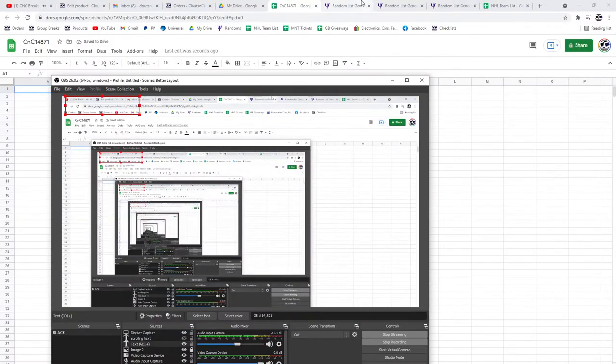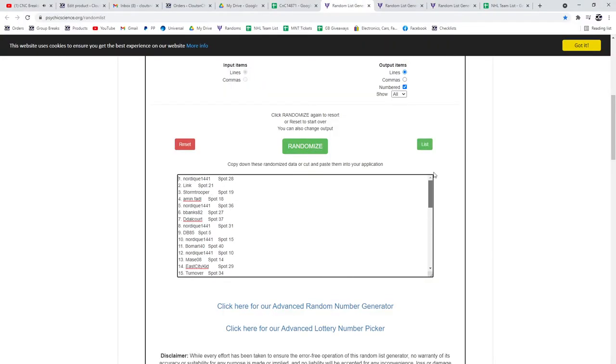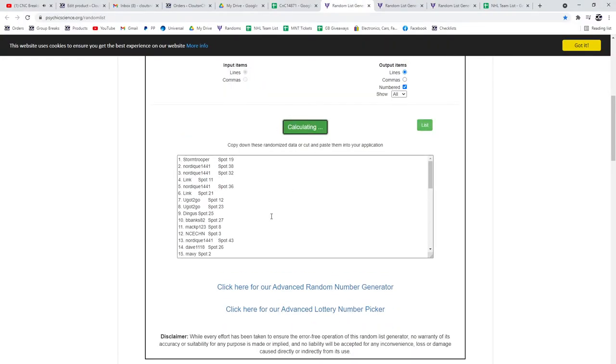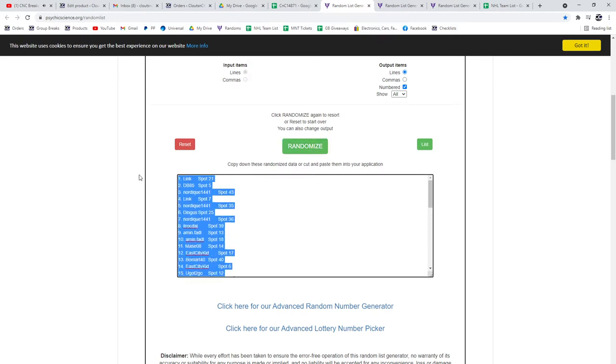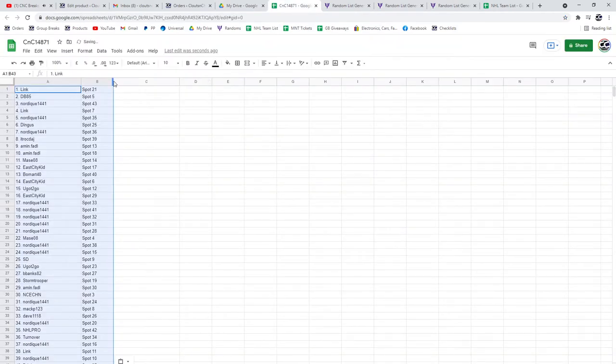Alright, here we go, here's all the names. One, two, three. Copy. Paste.